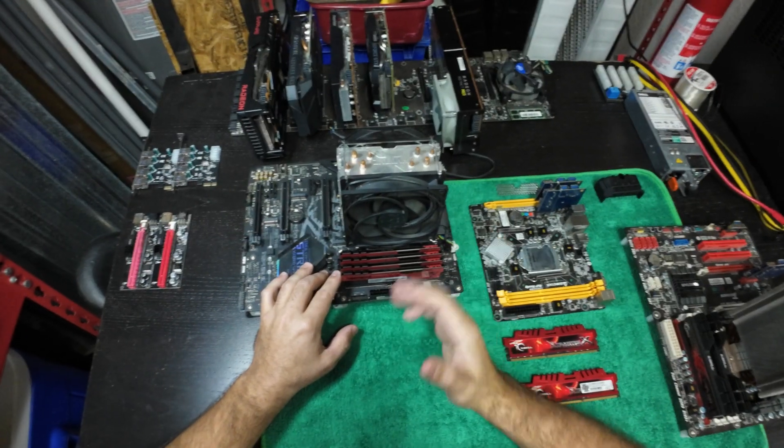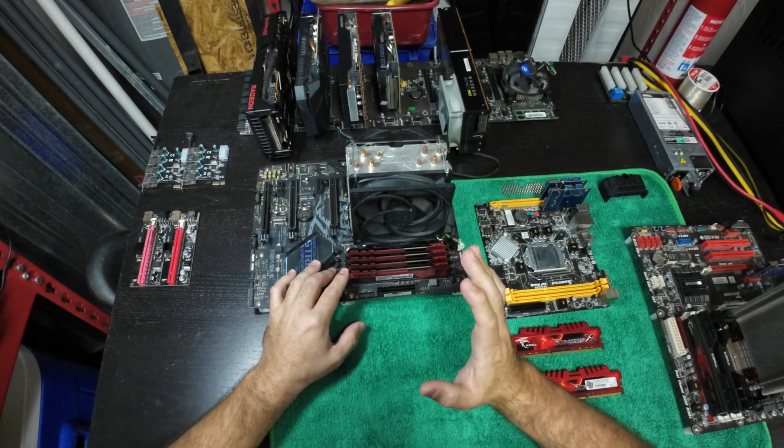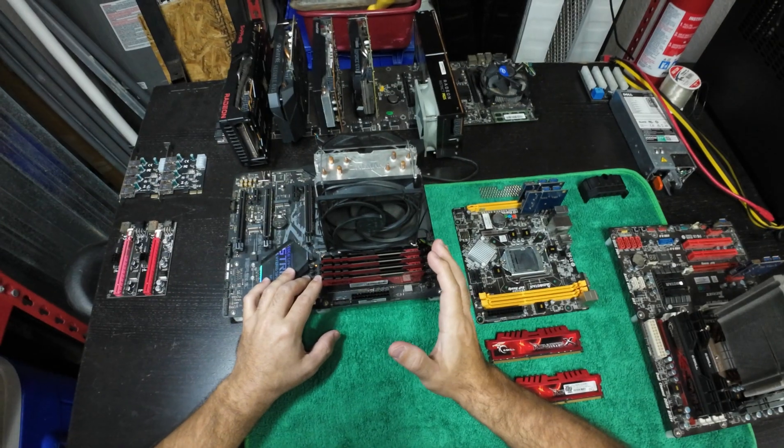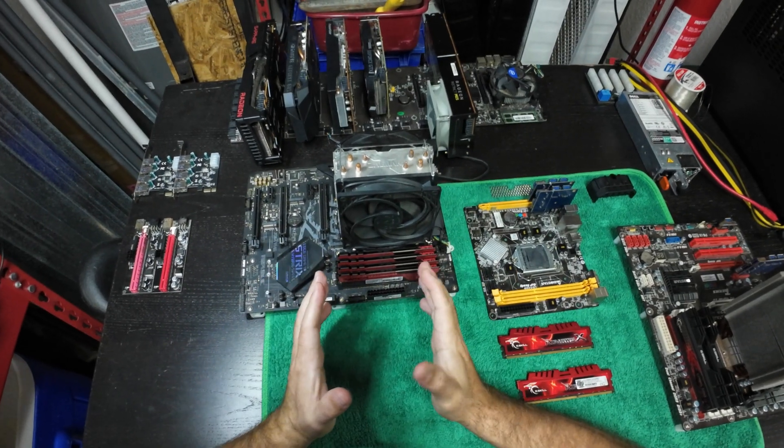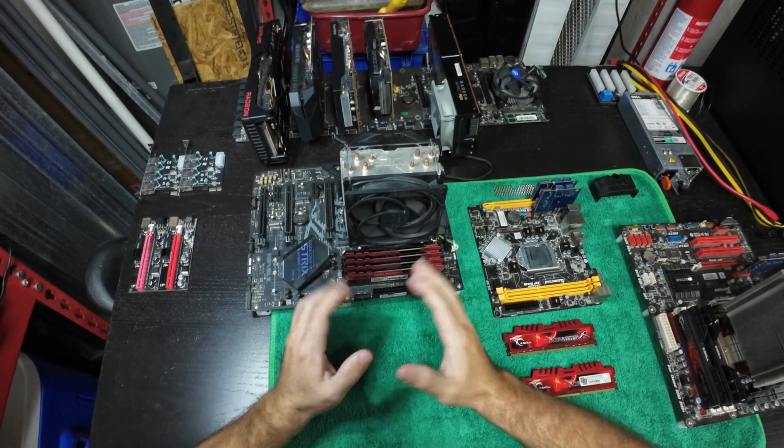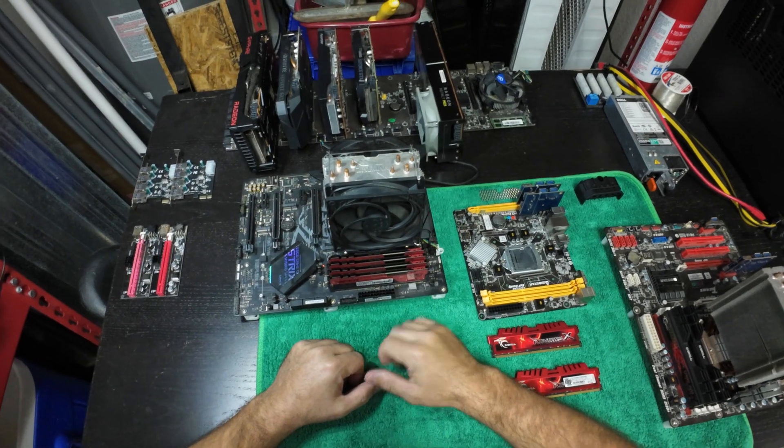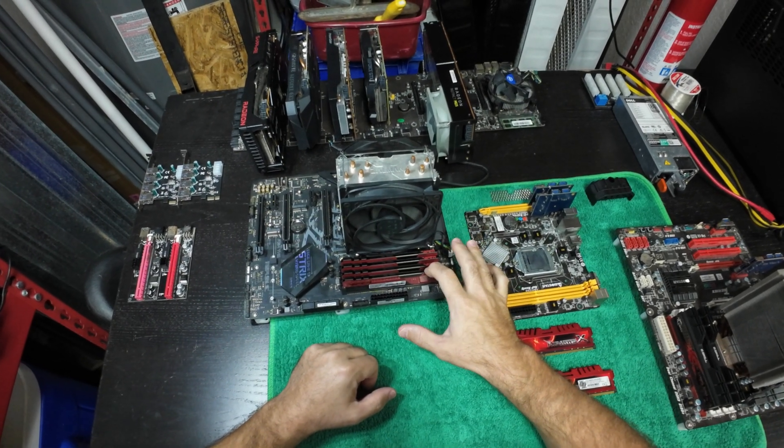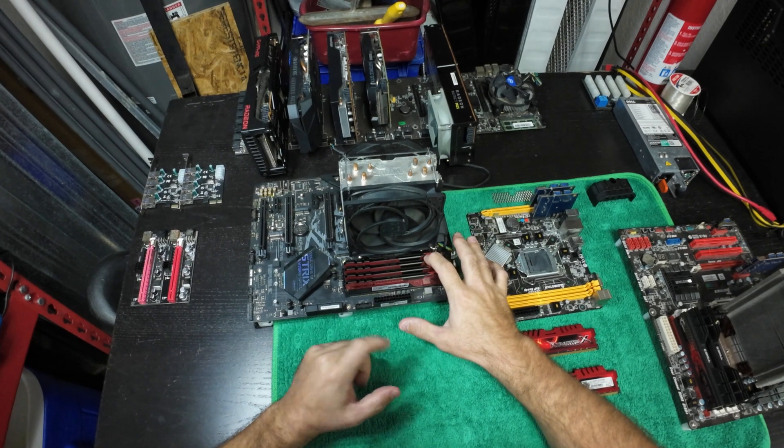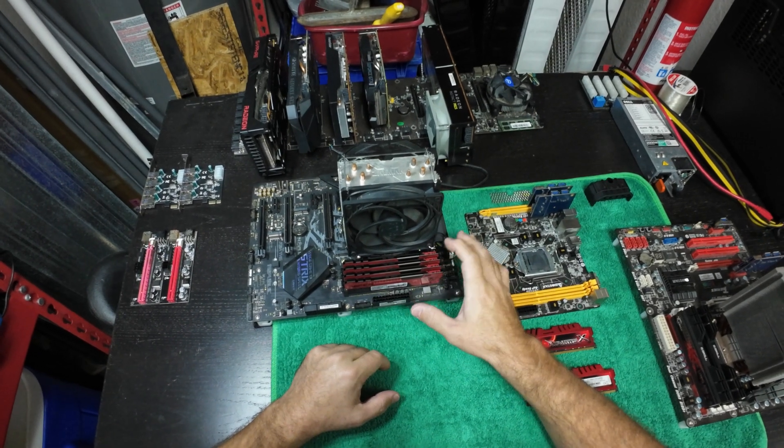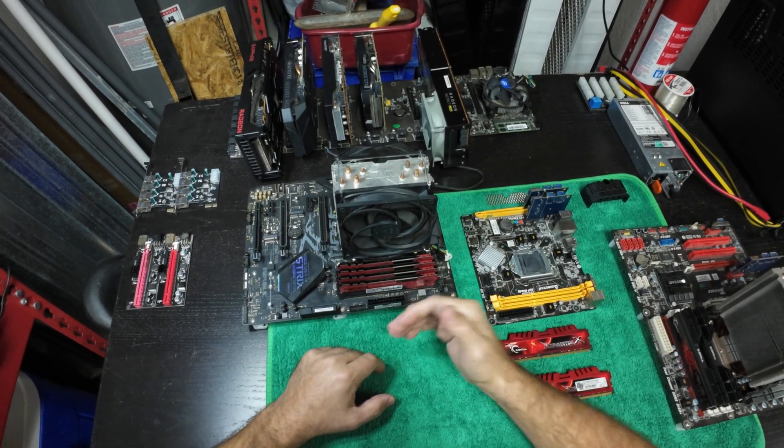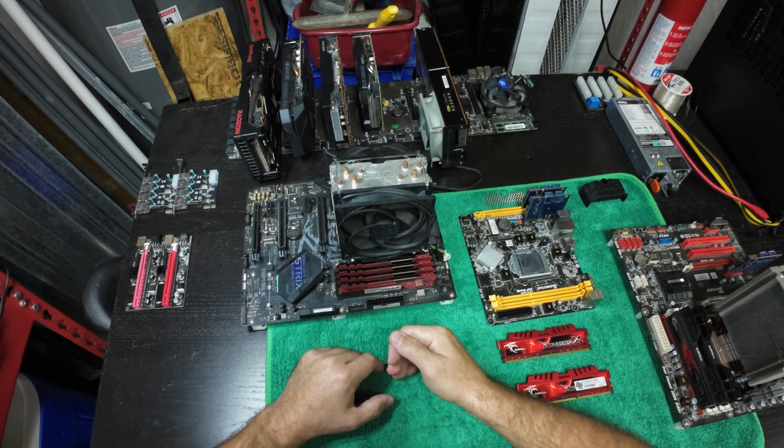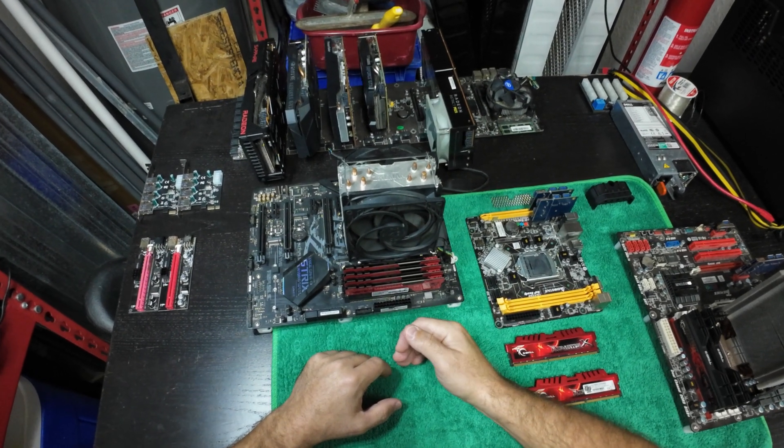Some other boards might run different orders, but the majority of them, if you read the booklet—the instruction manual—will tell you A2, B2 for DDR, A2 for one stick, and the order is usually A to B but the numbers are two to one.